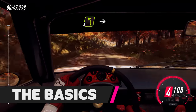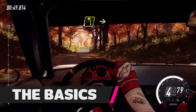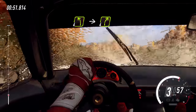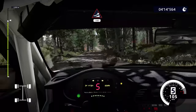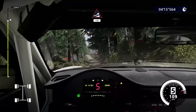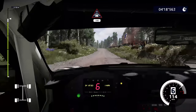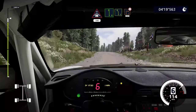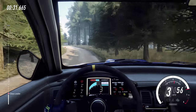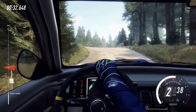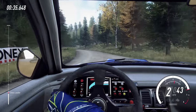The most common pace note format you will hear multiple times throughout each stage will be a left or right, combined with a number between 1 and 6. In WRC 10, the direction comes first — so for example, left 5, or right 3 — whilst in Dirt Rally 2.0, it's delivered in the opposite order, so 5 left, or 3 right.